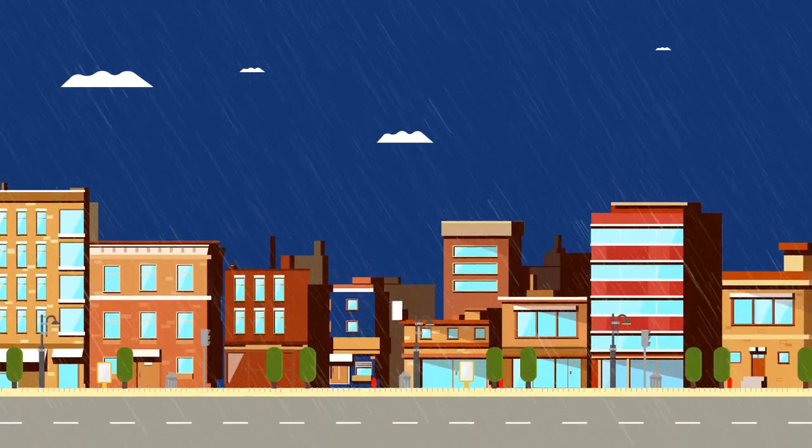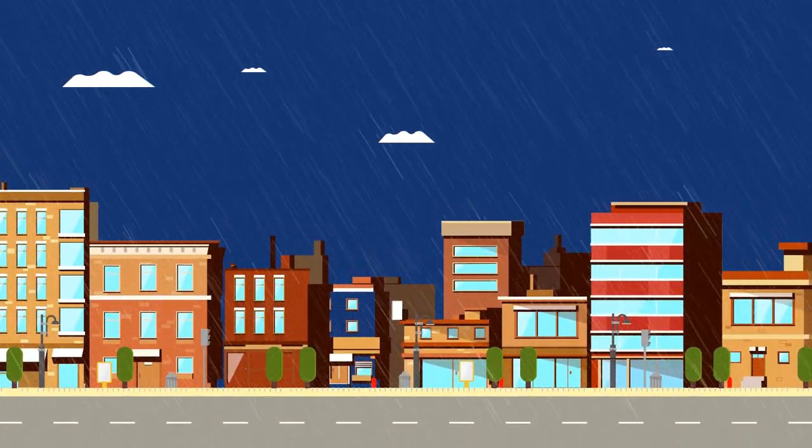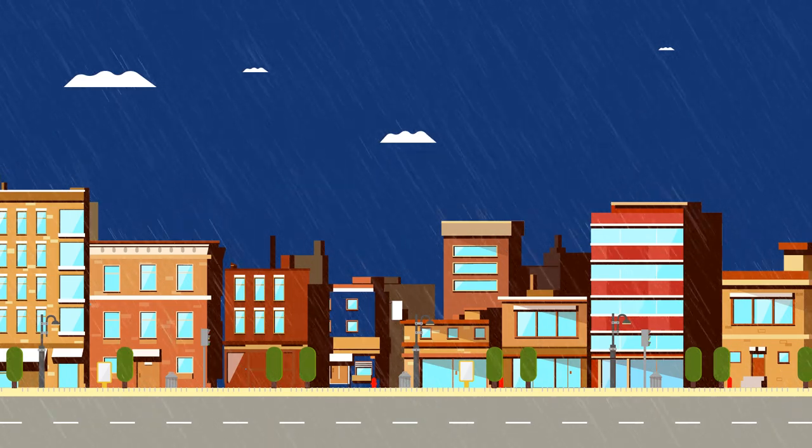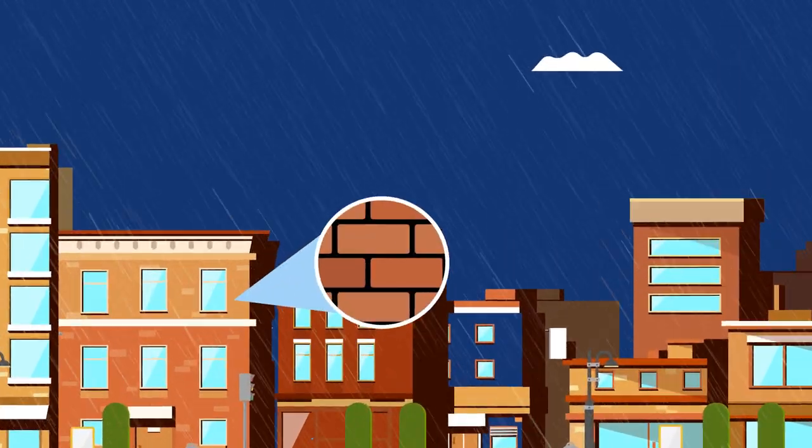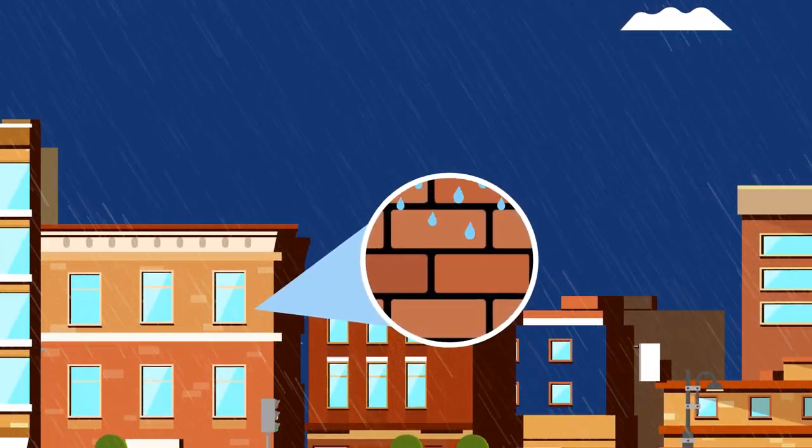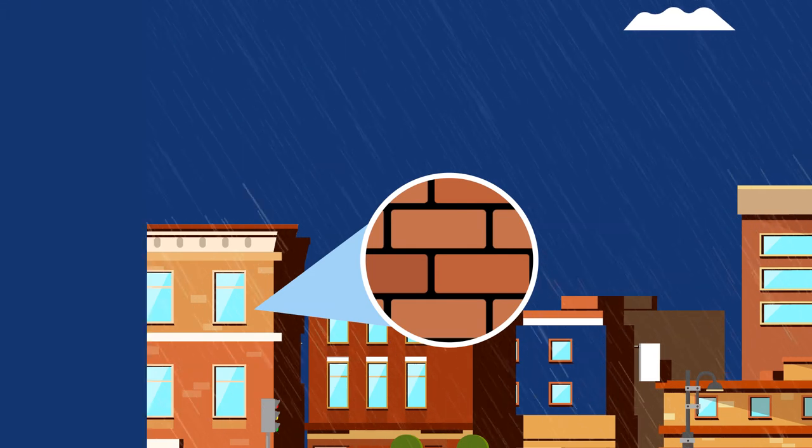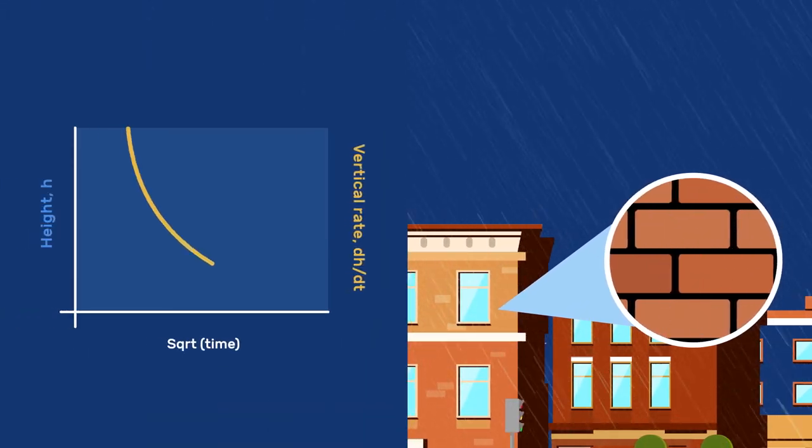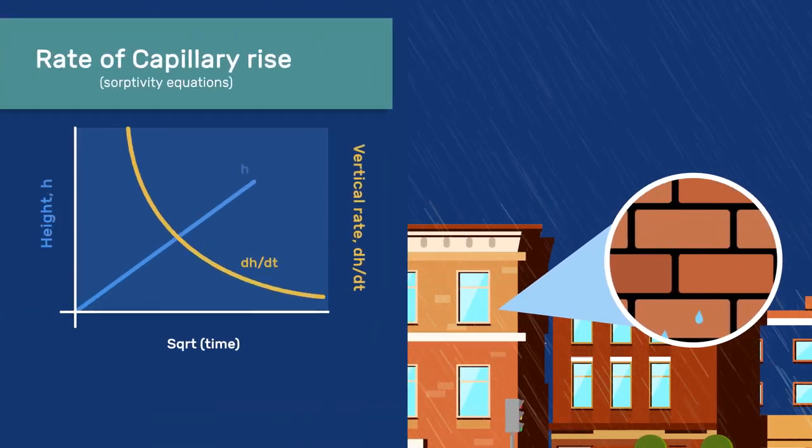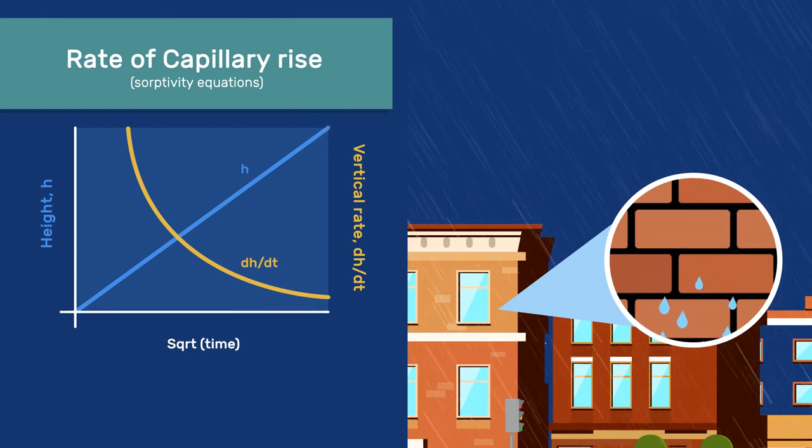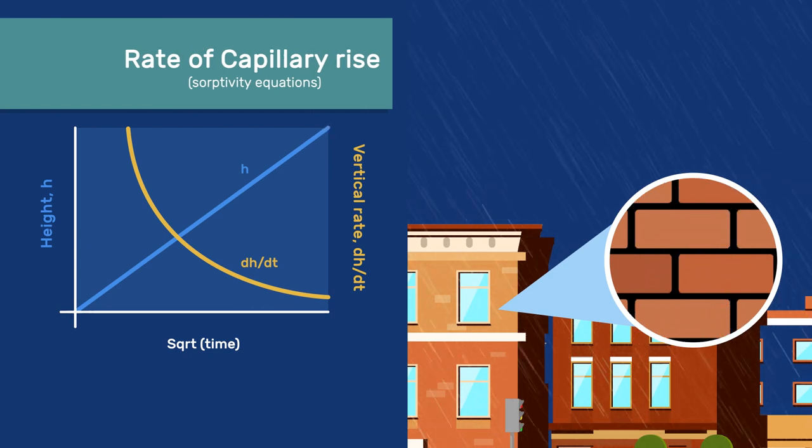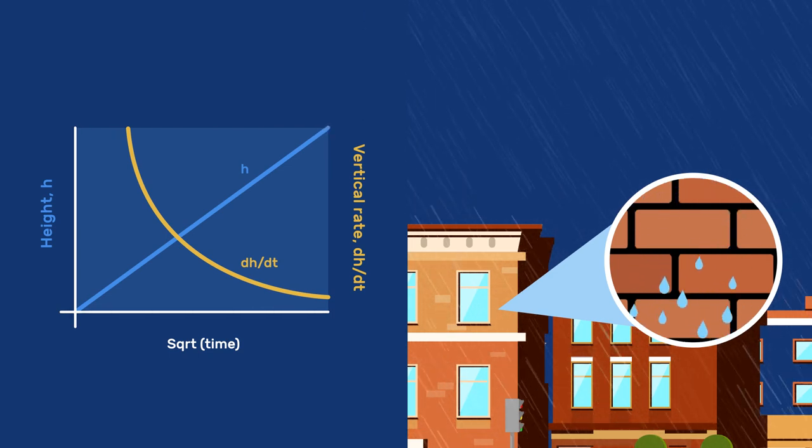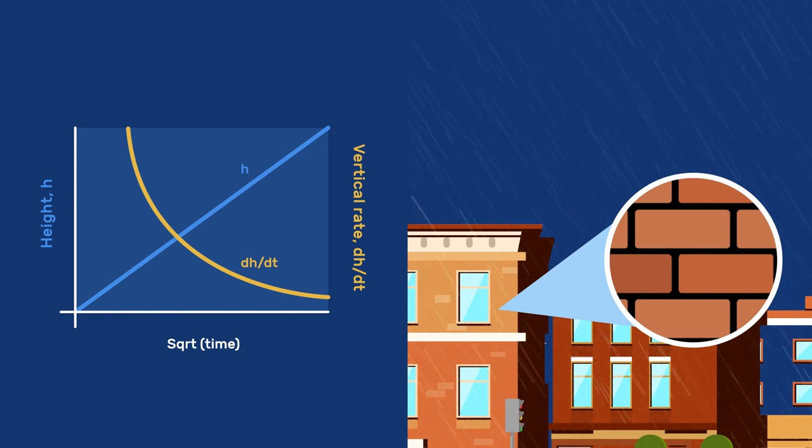Wind-driven rain may strike facades. On porous facades, this rain is initially absorbed at a rate dictated by the material sorptivity. As detailed in a separate video, the rate of this sorption decreases with time, so that less water penetrates and more runs off the facade as the rain continues.